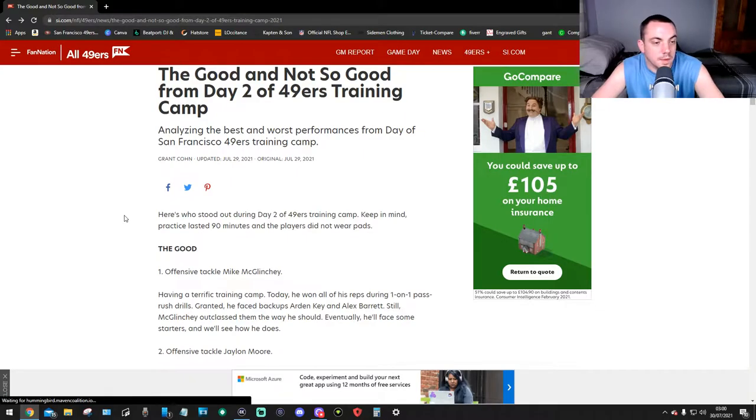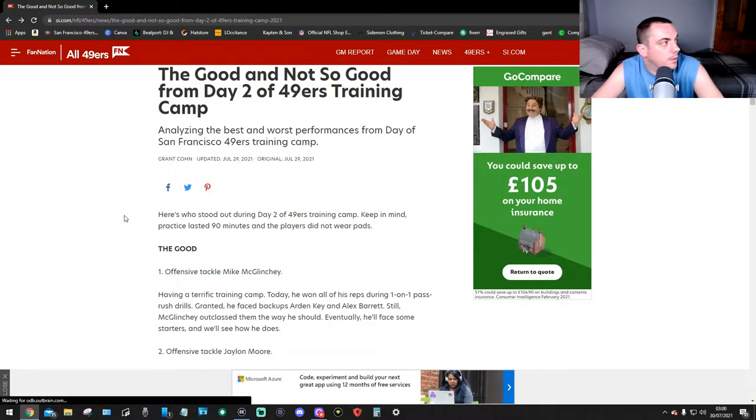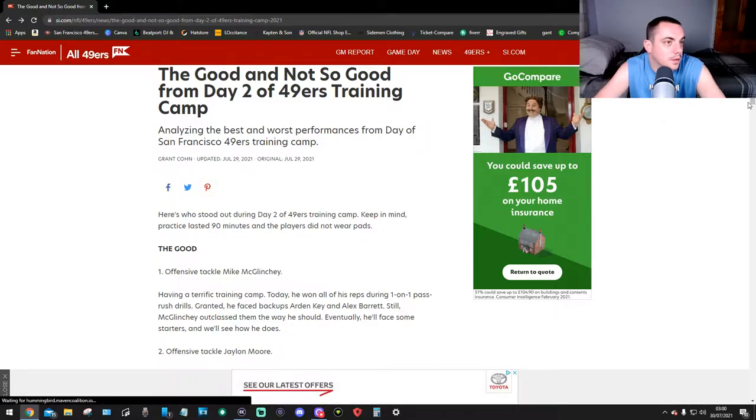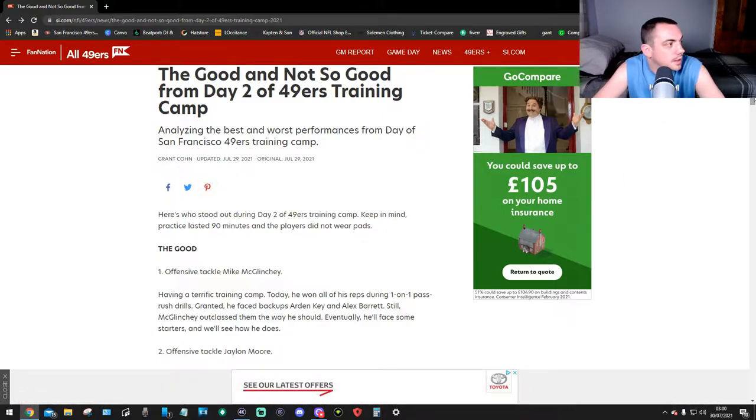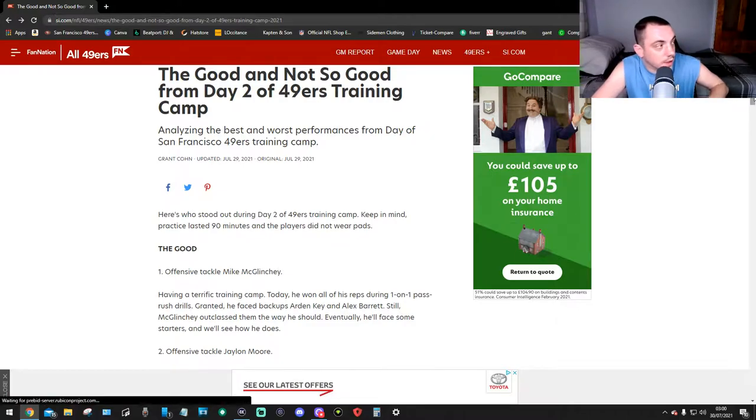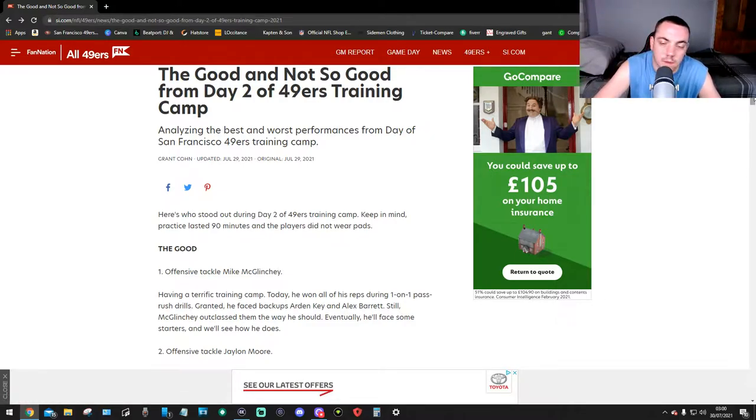Hello guys, we are back once again with 49ers news. This is all about Day 2. As you can see, this is on SI.com/NFL/49ers. This is 'The Good and Not So Good from Day 2 of 49ers Training Camp.'